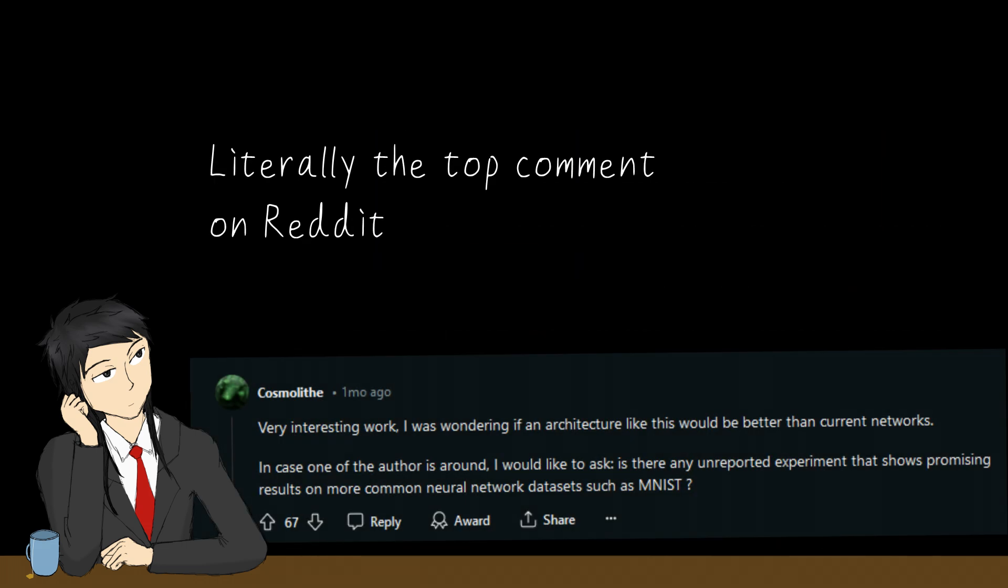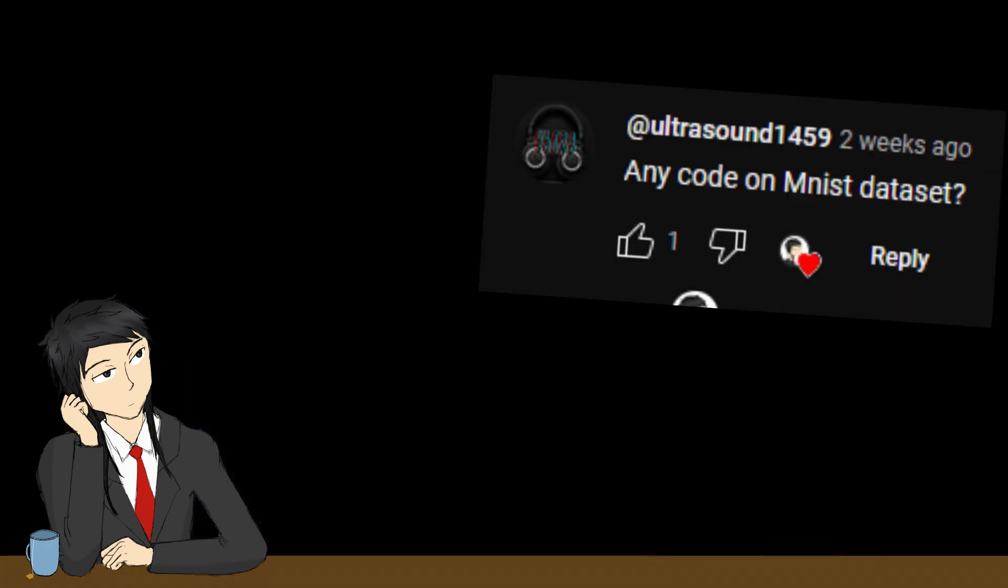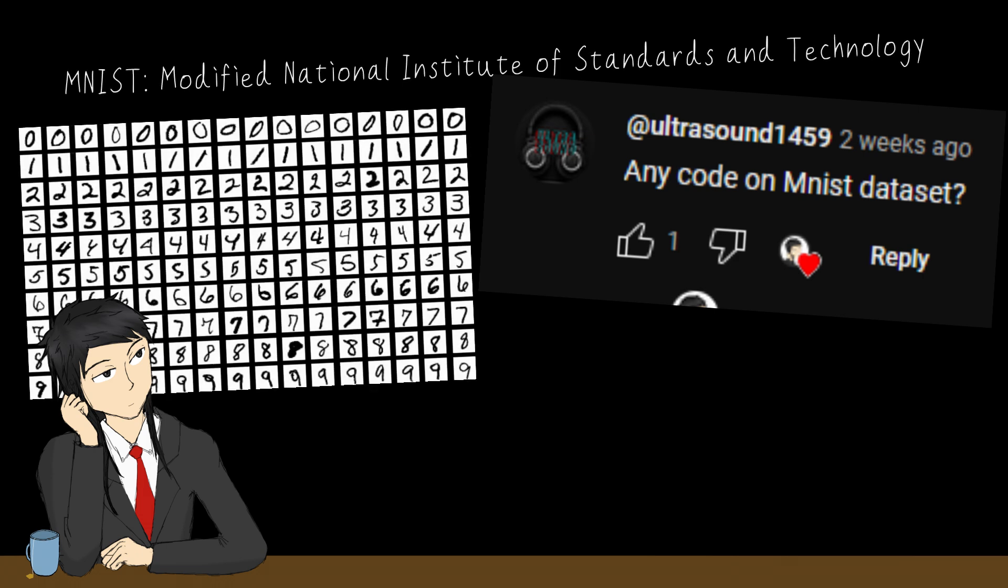As many have mentioned, initially, KANs are not tested on datasets of higher dimensional inputs. A viewer of this channel has suggested we should use MNIST to show if KANs are really capable of handling higher dimensional data. So, this will be our lab assignment today. Thank you for your suggestion!